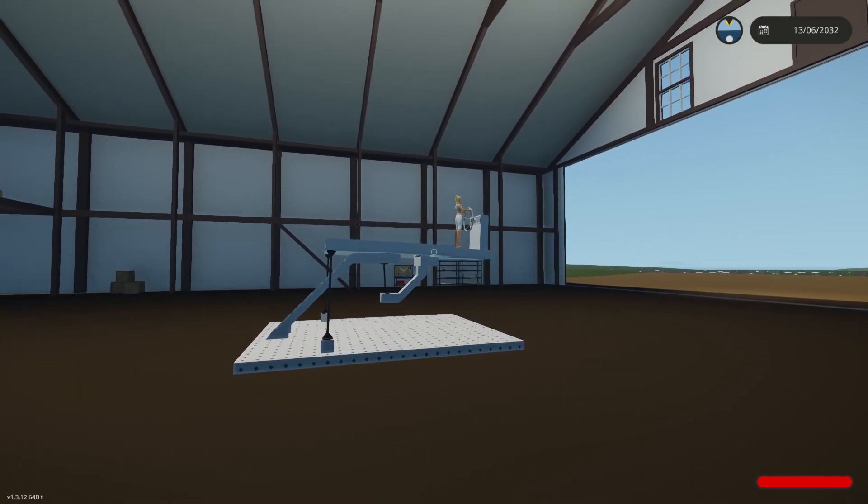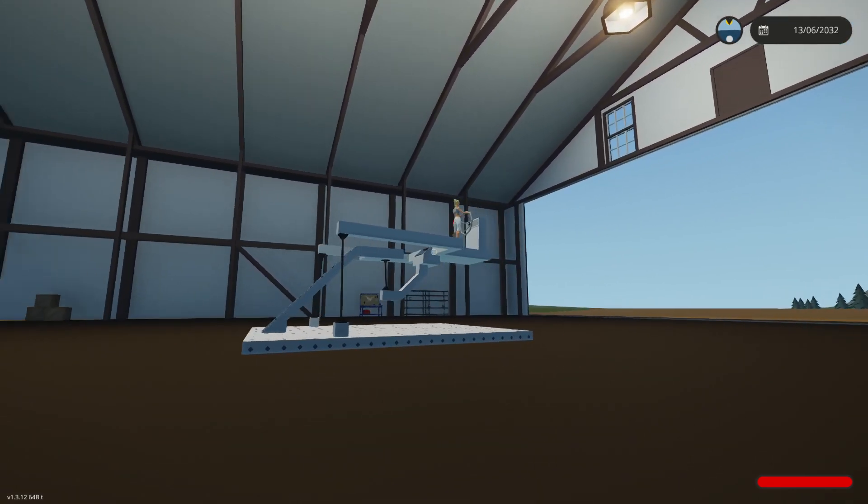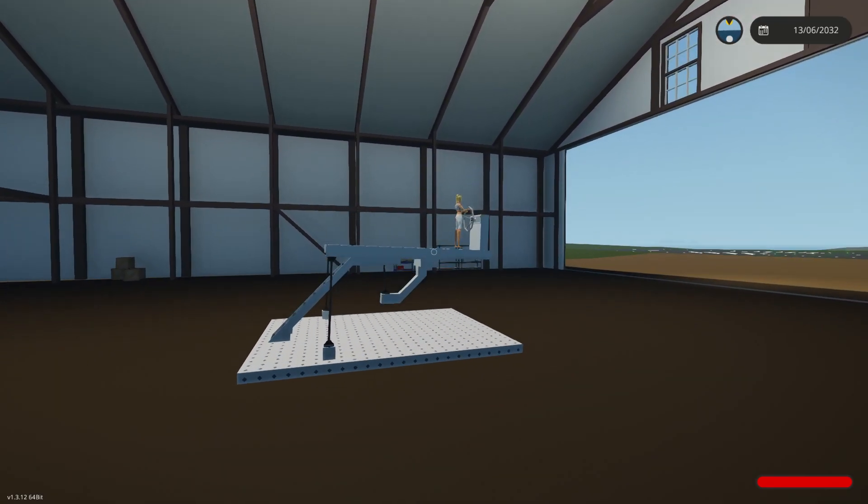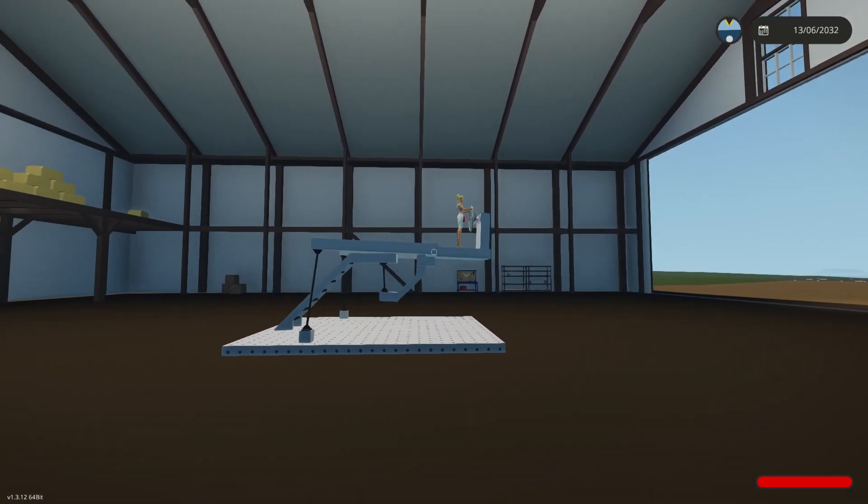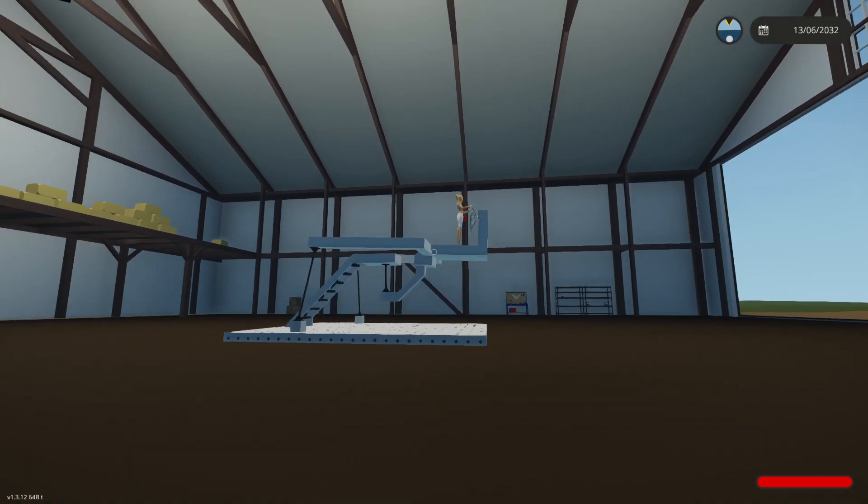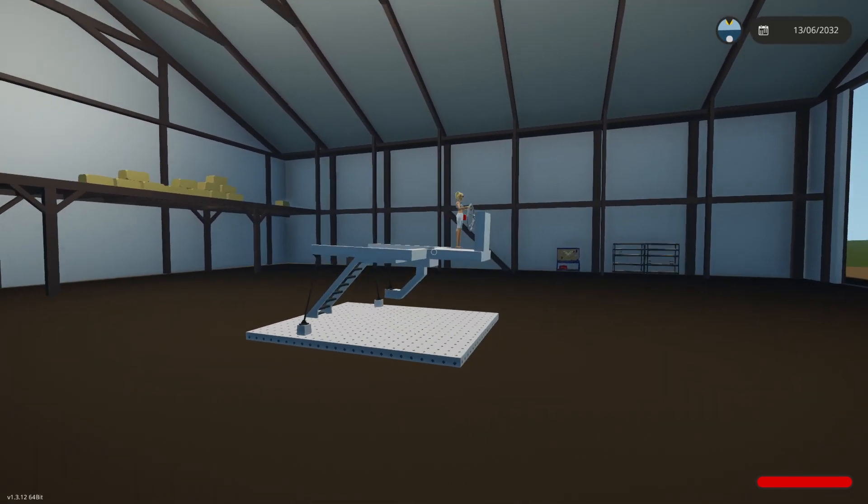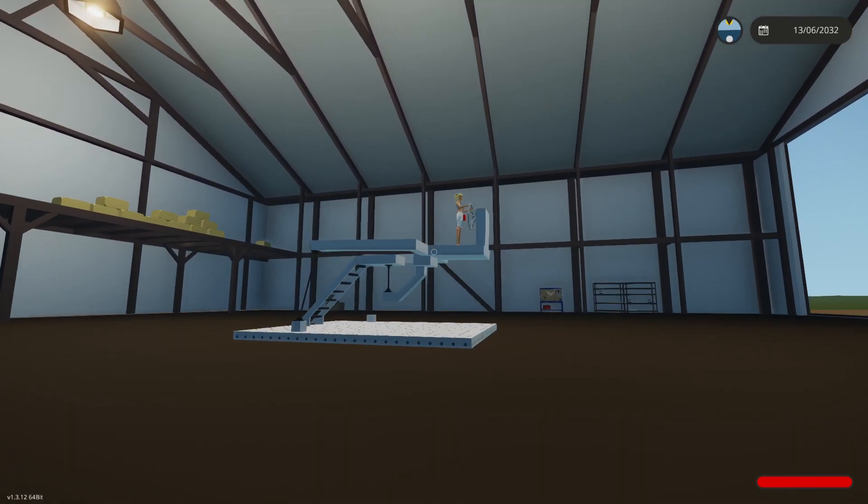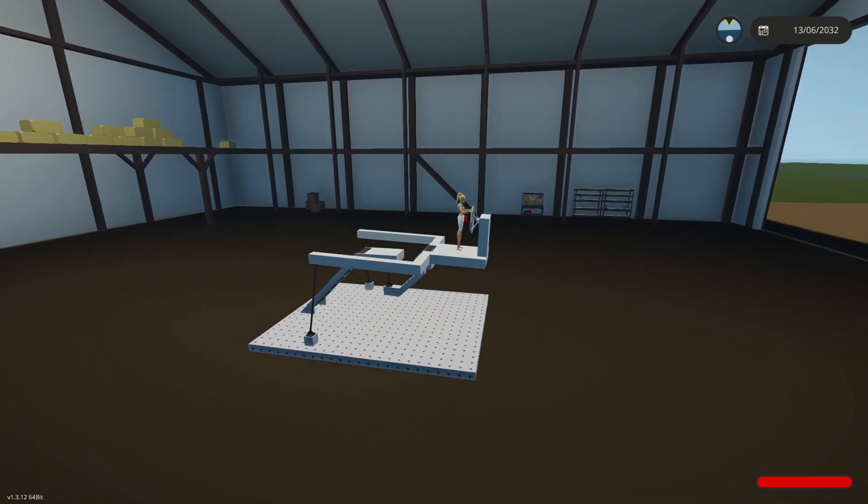I can't imagine what this would be useful for, but it's fun to see that Stormworks actually does the physics sim like this. It's pretty cool.